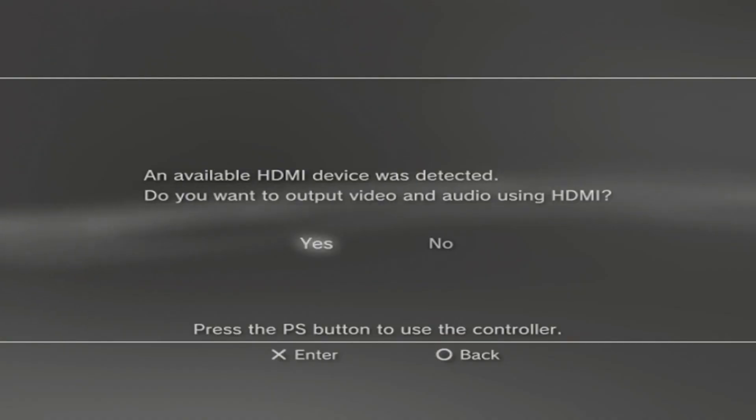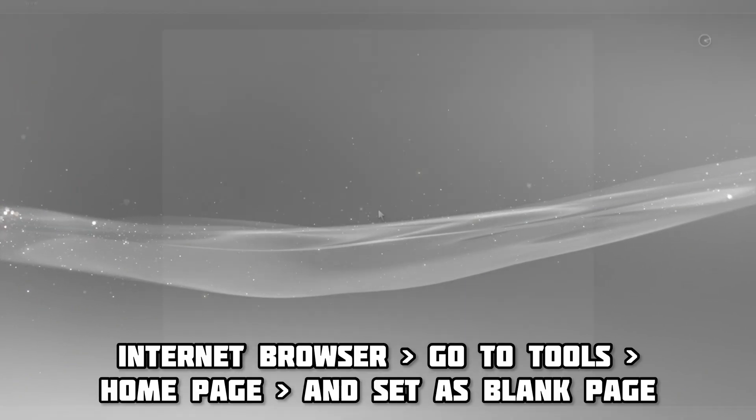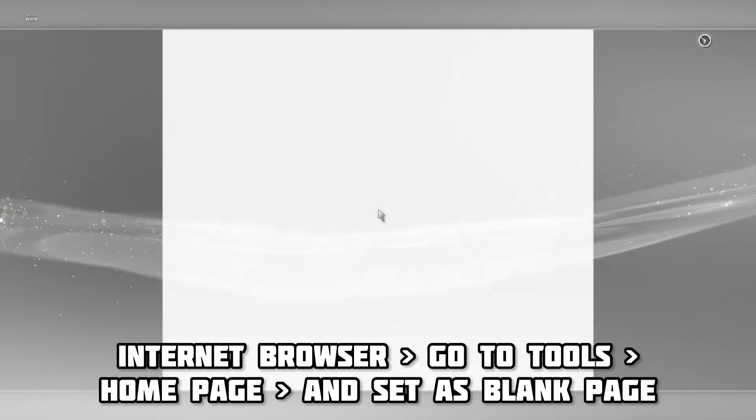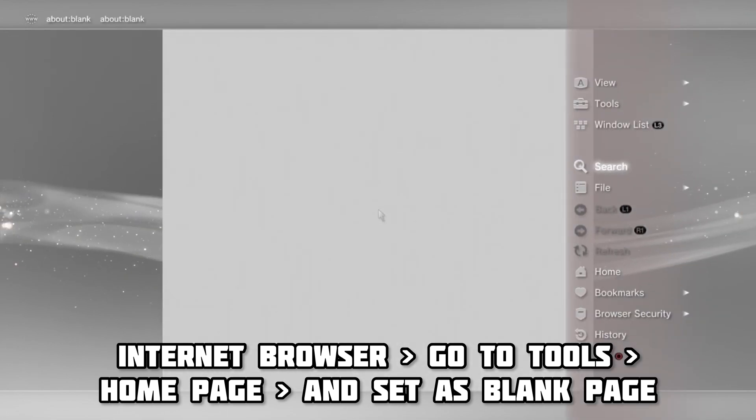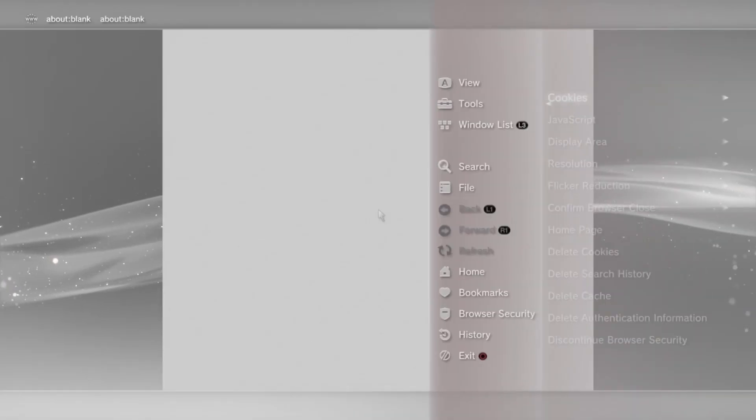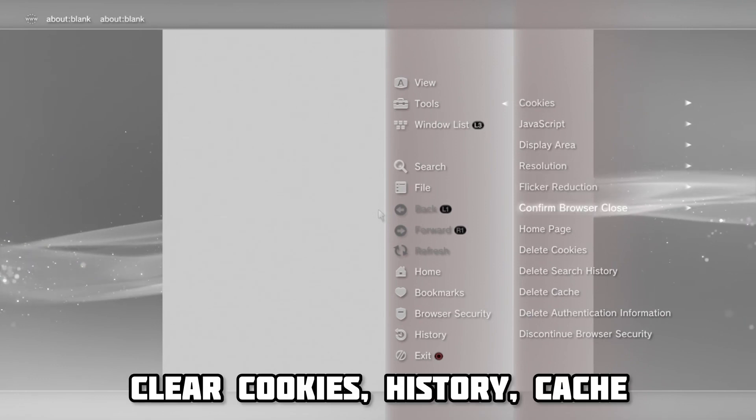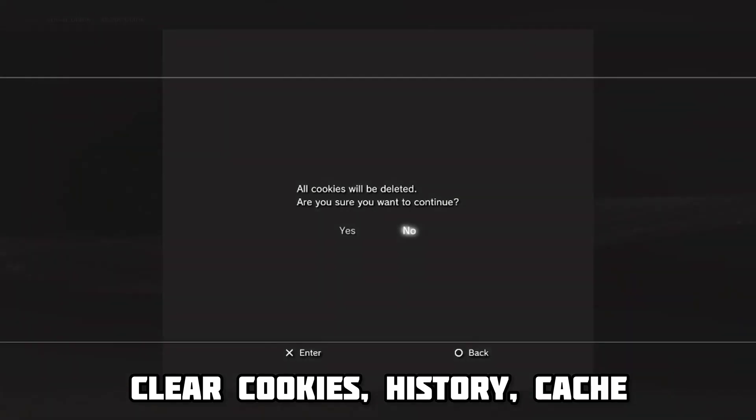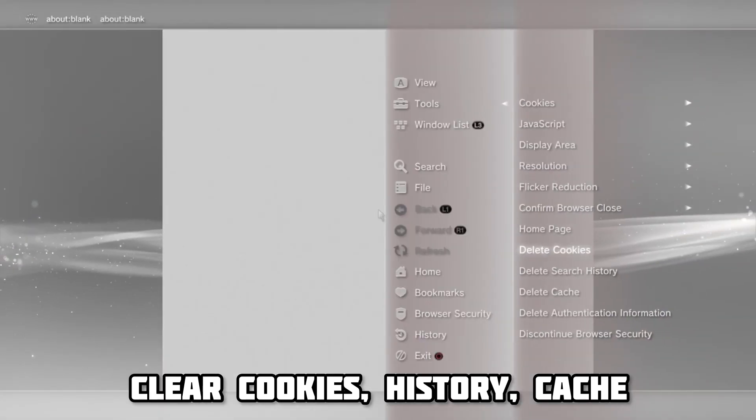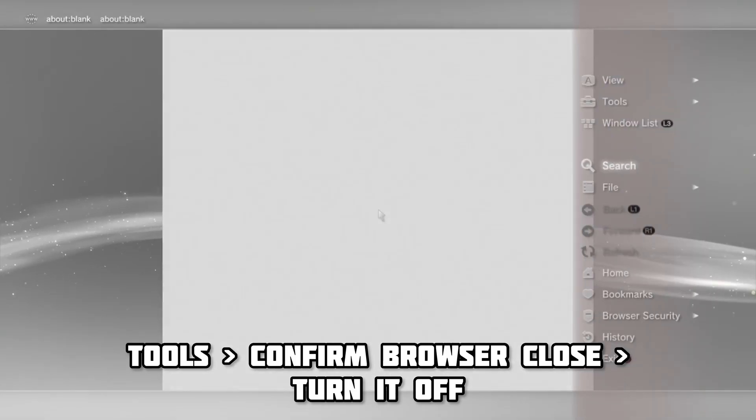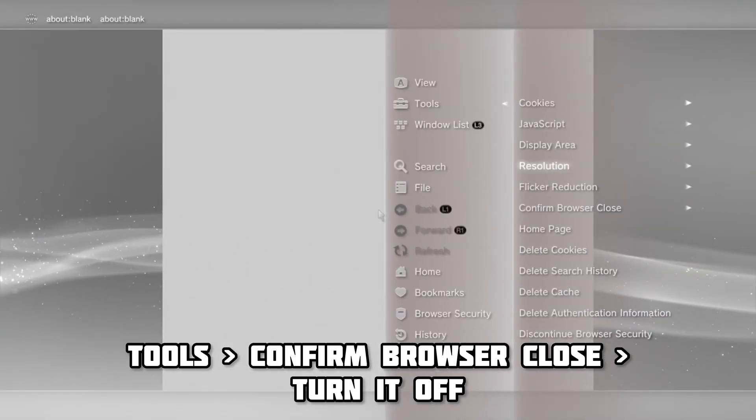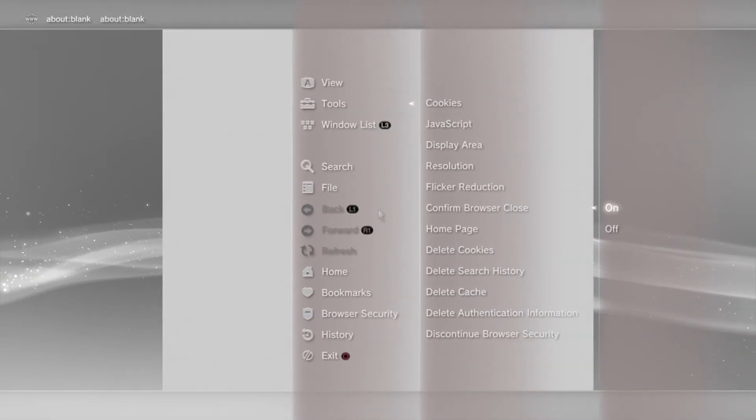You'll need to go to internet browser, then you will need to set your browser page as a blank page. Go to tools, then home page. After that, you'll need to go back to tools and clear your cookies, search history, and your cache. Finally, go to tools, confirm browser close, and turn it off.